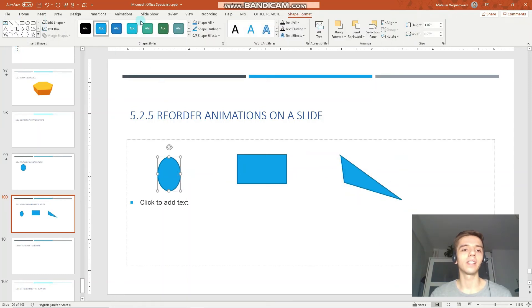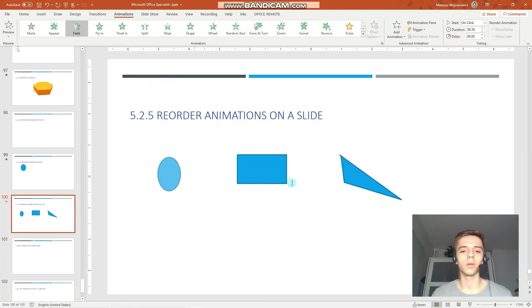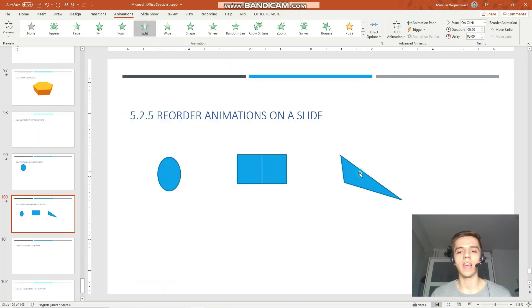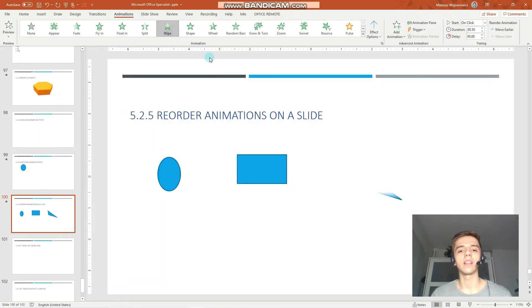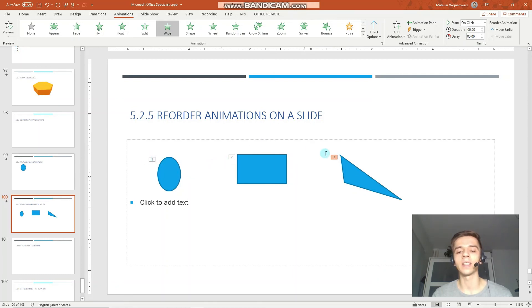Let's apply some animations. So, for example, fade, split and wipe. And now they appear consecutively. So, the first, the second and the third.